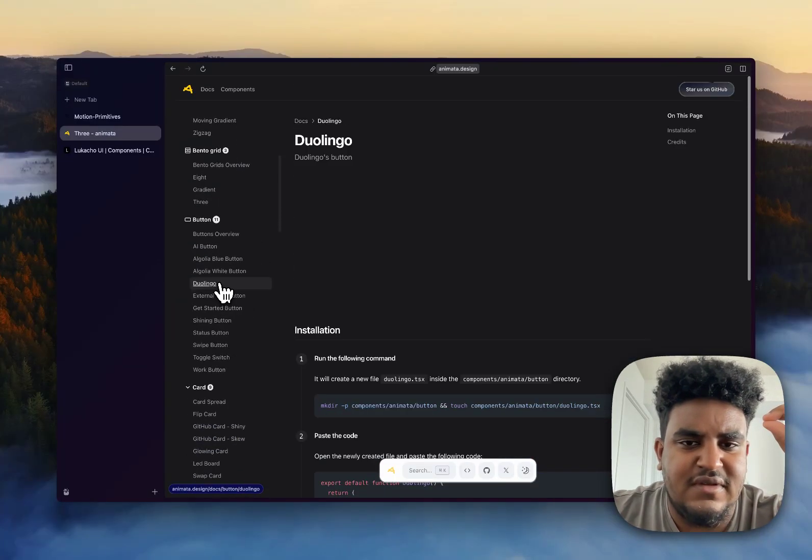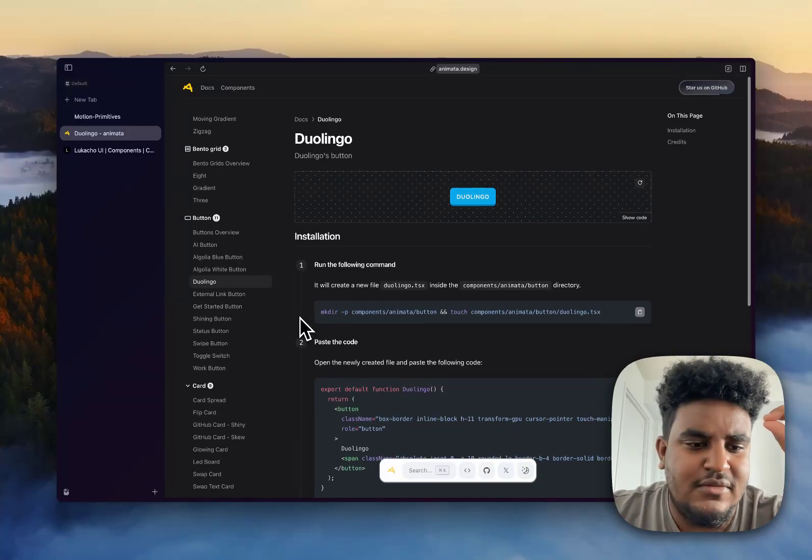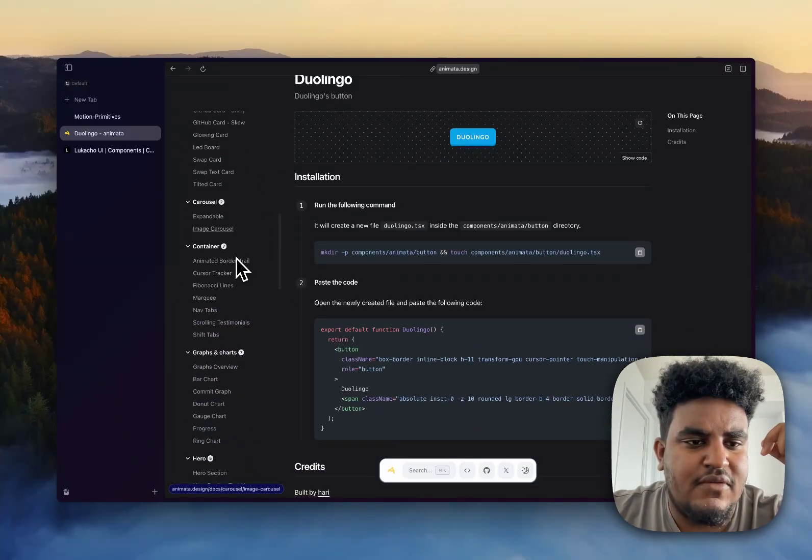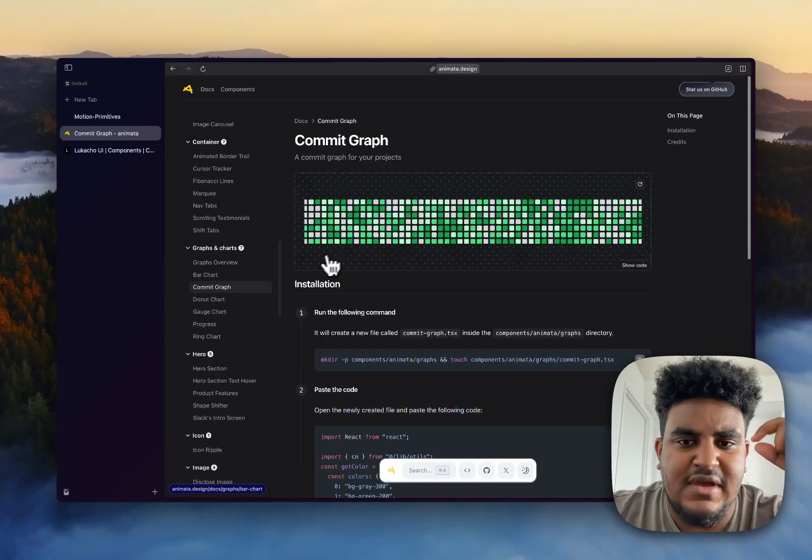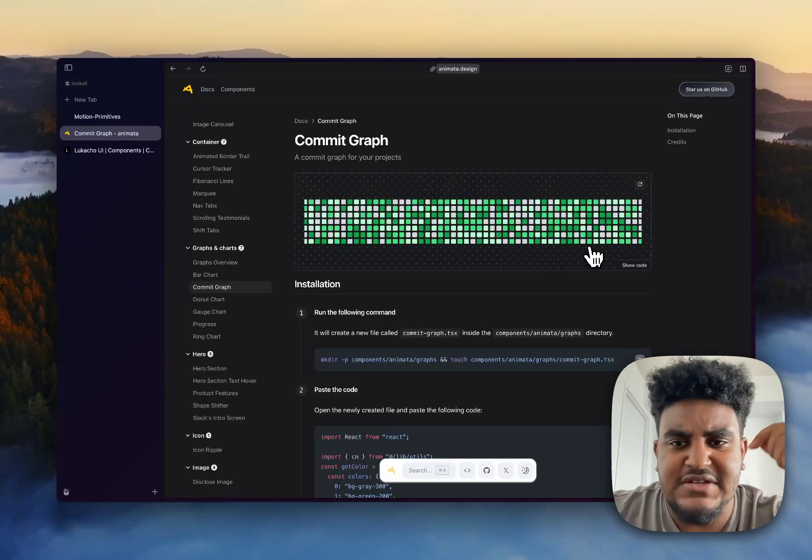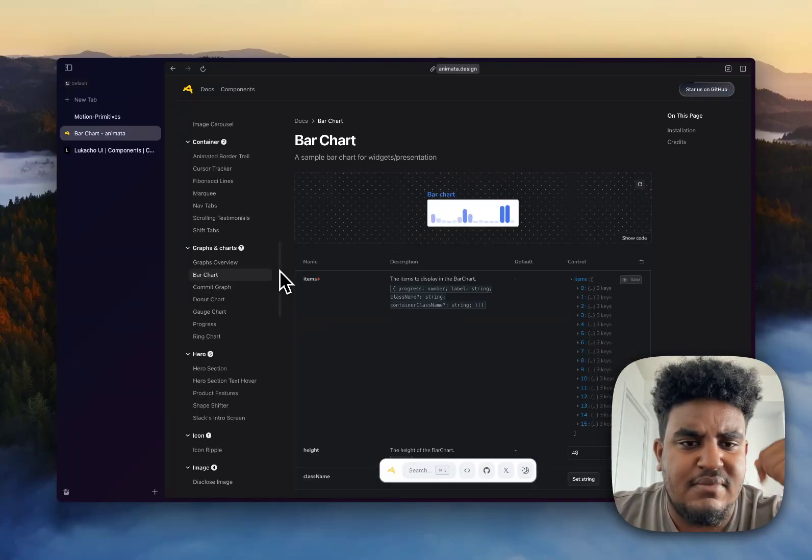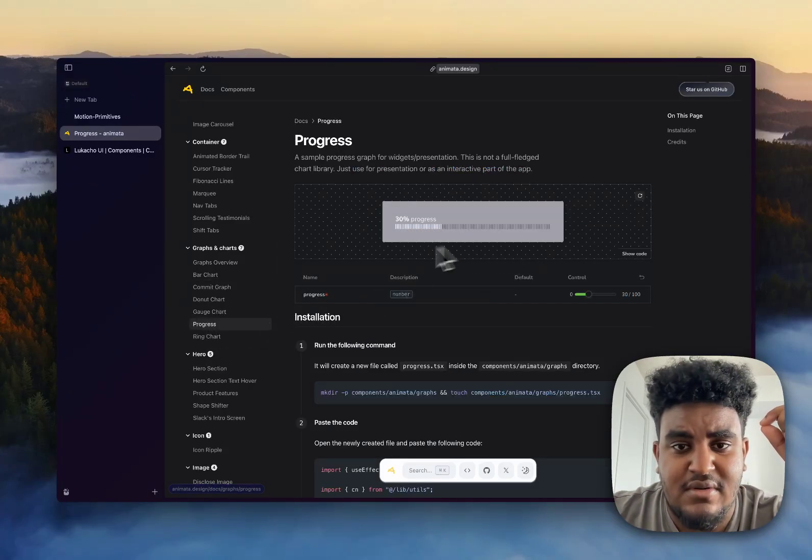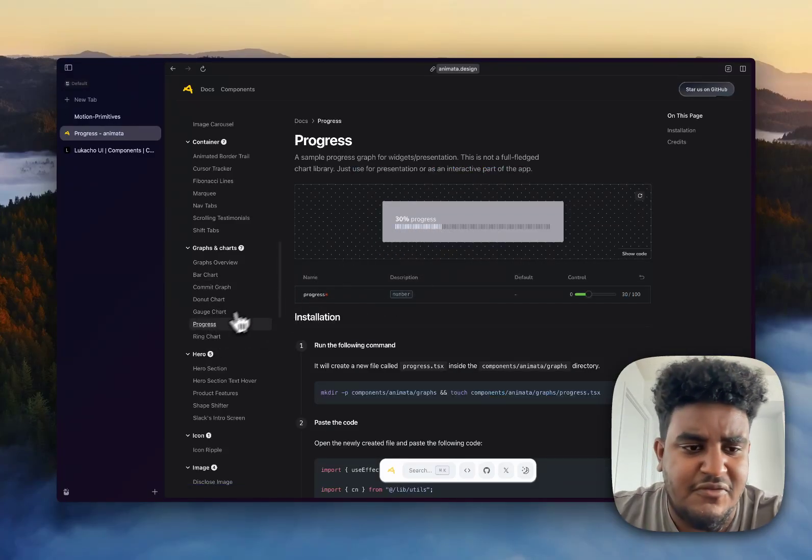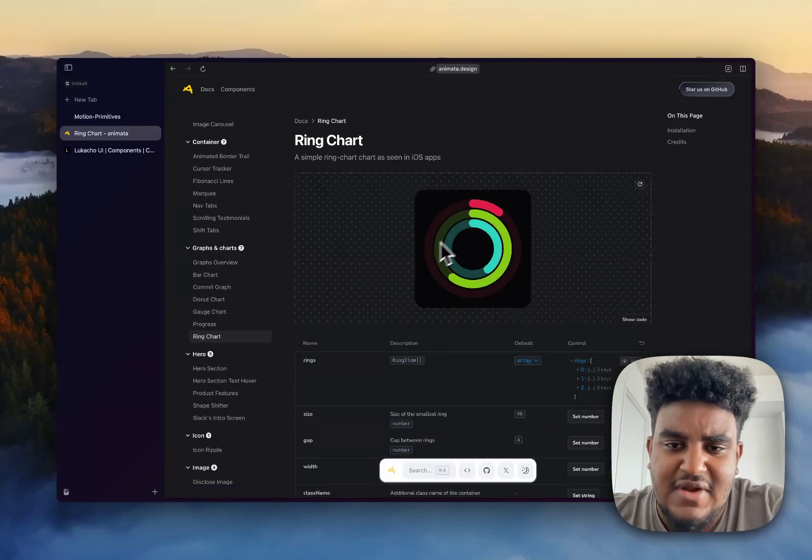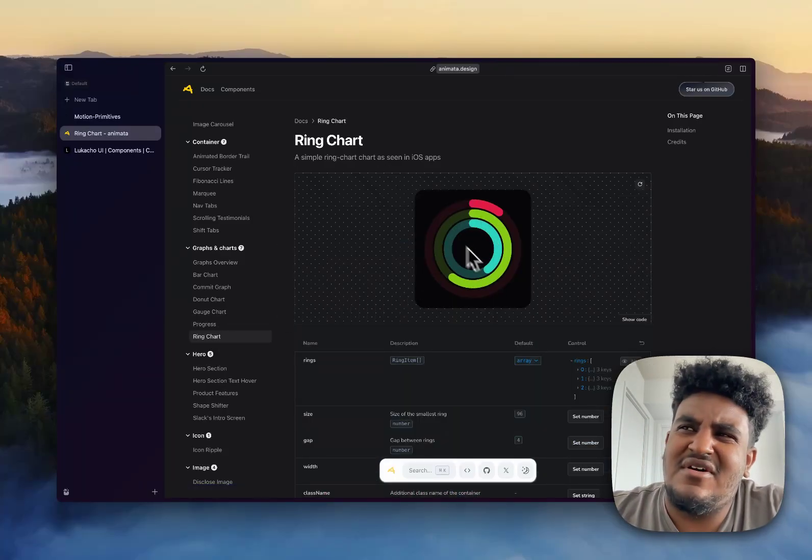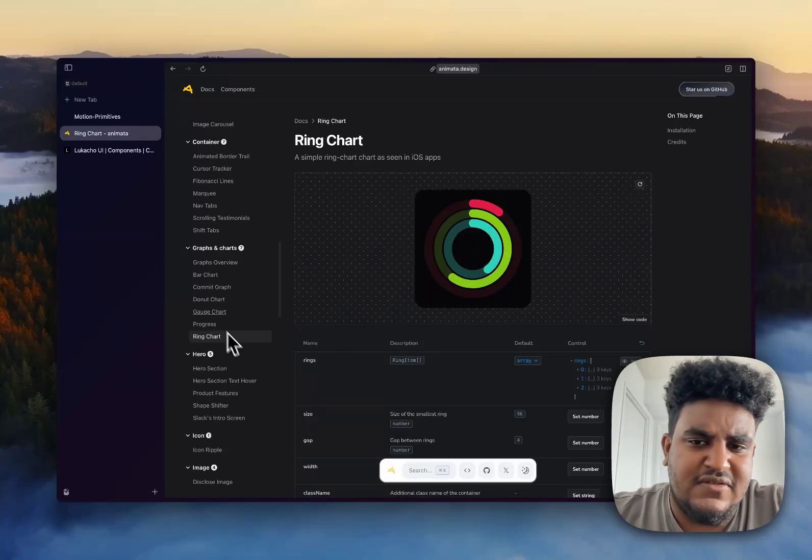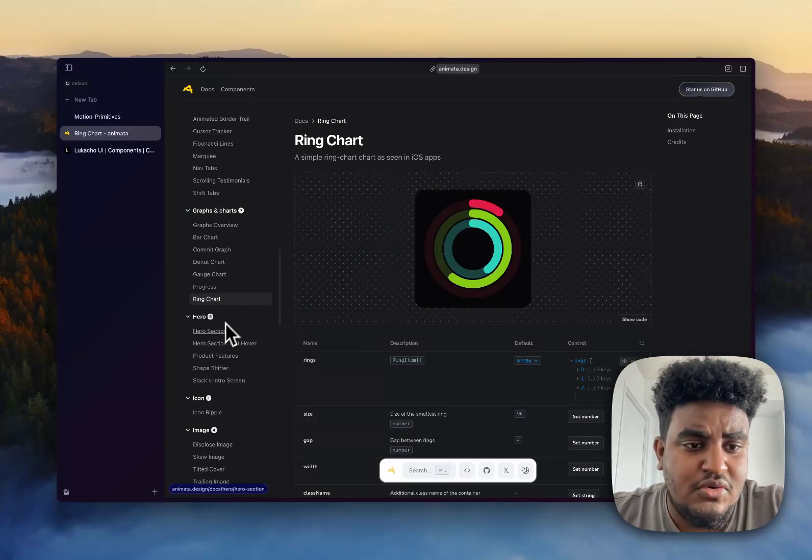And then they have different buttons. The Duolingo one was kind of cool. So yeah, there's that. And then what I really liked was some of the charts. So they have the commit graph. So like you can maybe, I might add this to my portfolio where I show my commit history, standard bar chart, but this can be like a widget thing on your site. I liked this one, progress chart, maybe for like something when you're uploading a file or something like that. Pretty cool stuff. And then the ring chart, which is if you have an Apple watch or maybe it's on the iPhone as well, I'm not sure. This basically tracks your progress. I think it's for fitness or something like that. So pretty cool.